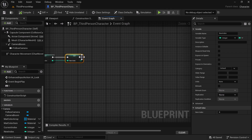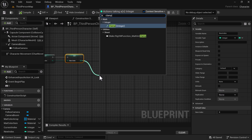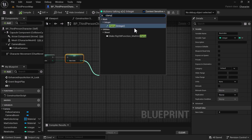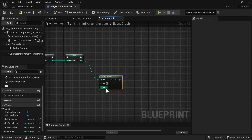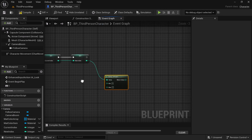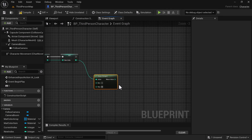Next we're going to use a clamp — clamp the integer. The reason for this is we want to only work within the values of our array. Our array only has five elements, so zero counts as one and the final element is four. Compile and save.